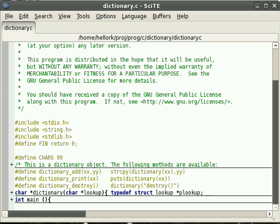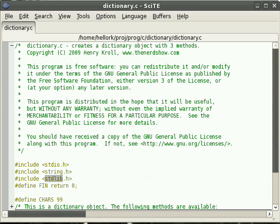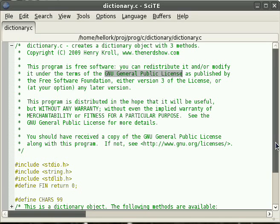This is a dictionary object that I wrote in C. We've got some defines and we're using the standard libraries — the string library. I'm releasing this under version 3 of the GNU General Public License as published by the Free Software Foundation.